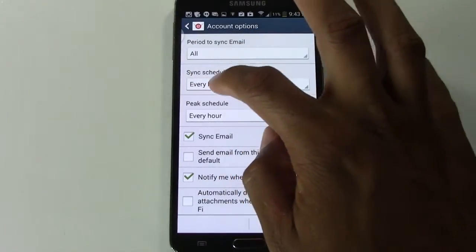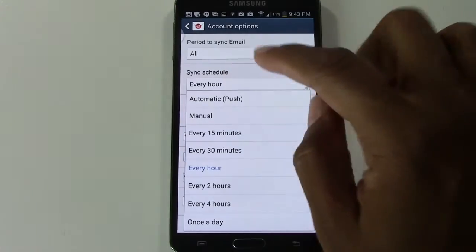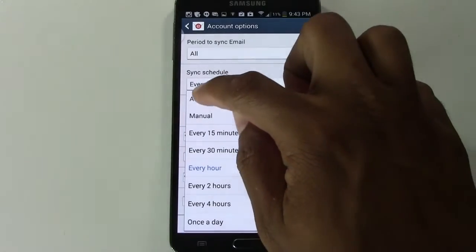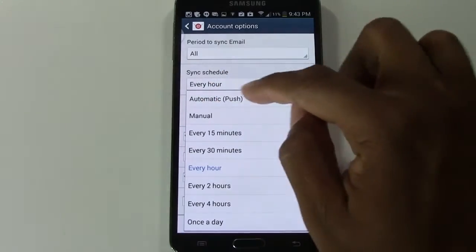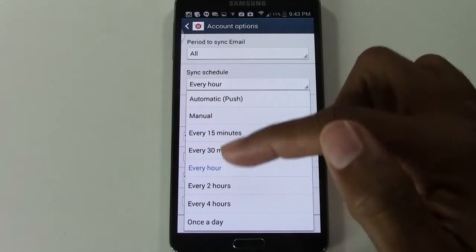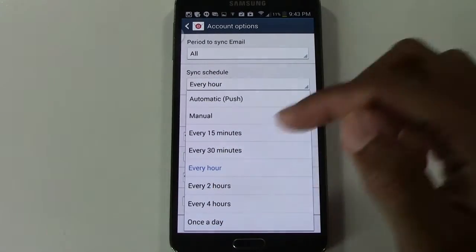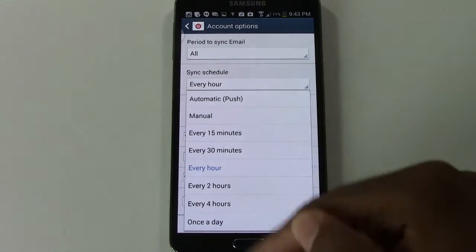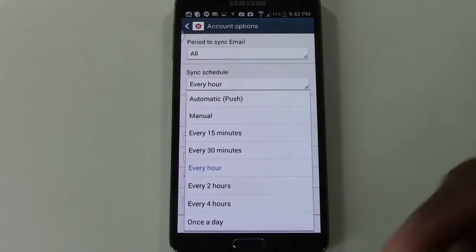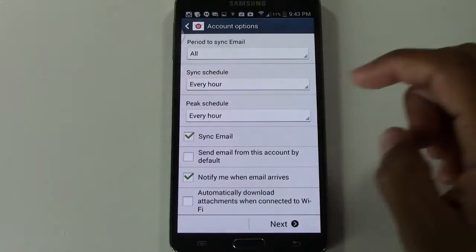But if you get emails frequently, you want to set this to all and then you want to say, do you want to do it every hour? Do you want it to automatically check constantly every 15 minutes, 30 minutes, hour, two hours, four hours, once a day? You kind of have some flexibility of how often your phone is checking for new emails.